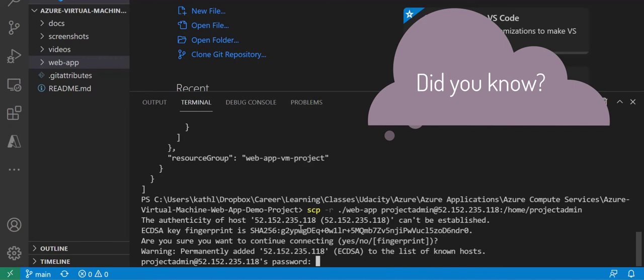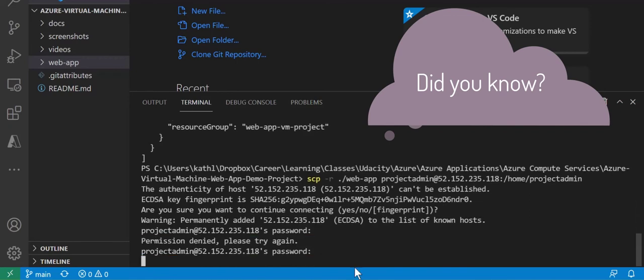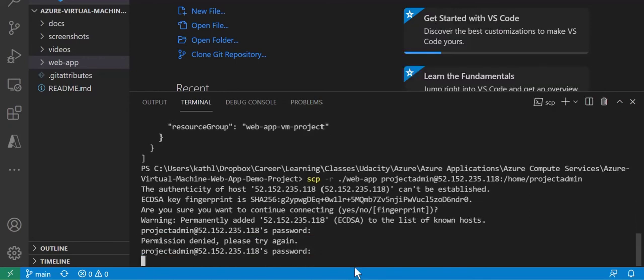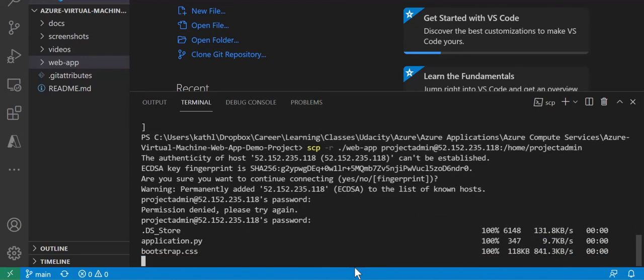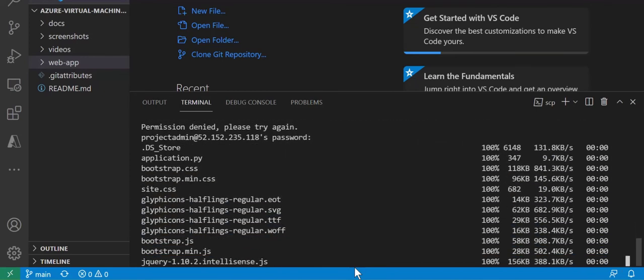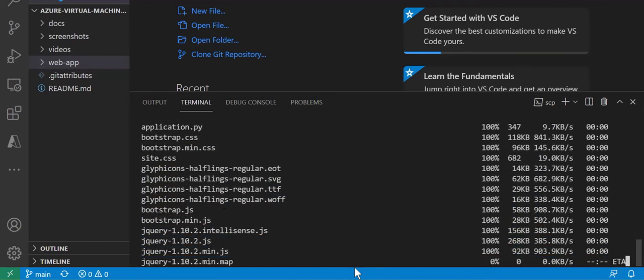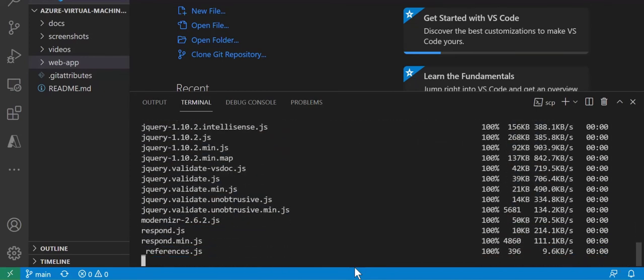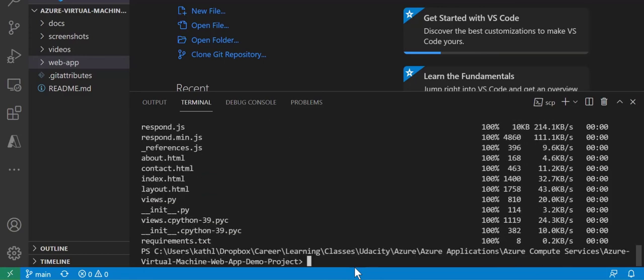And did you know that you may have to manually type in your password because copy and paste apparently did not work for me. After logging in you'll see an exciting display of file transfer.